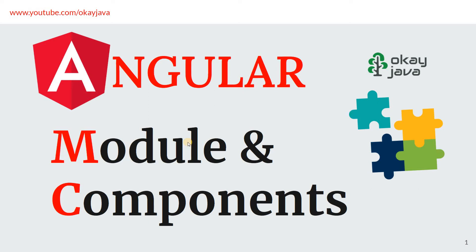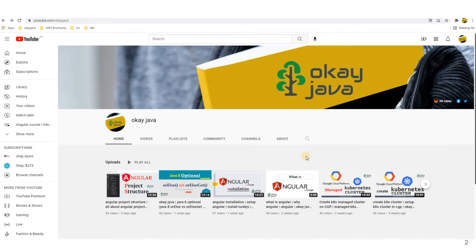Hello friends, welcome back. In this video we'll talk about Angular modules and components. Let's think of an example where you are working on an application like YouTube, and this is the home page. If you have to design the home page of YouTube, think of this as one module — the entire home page is one module.